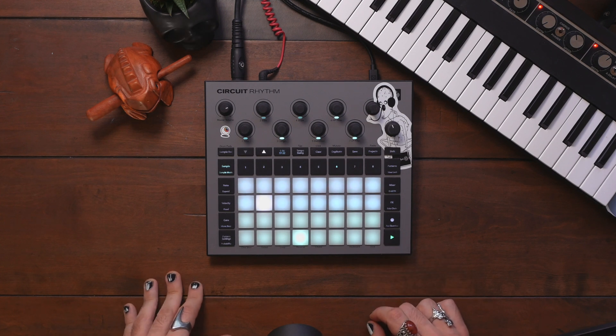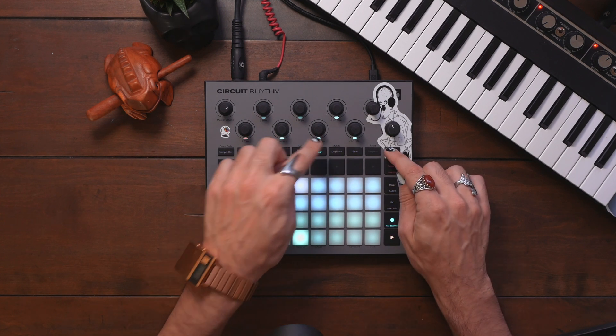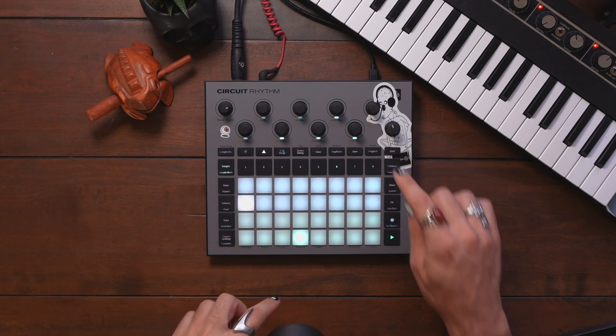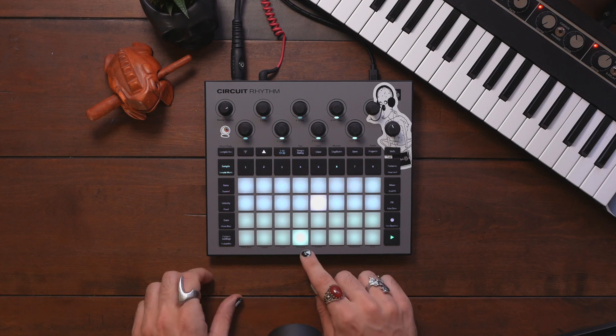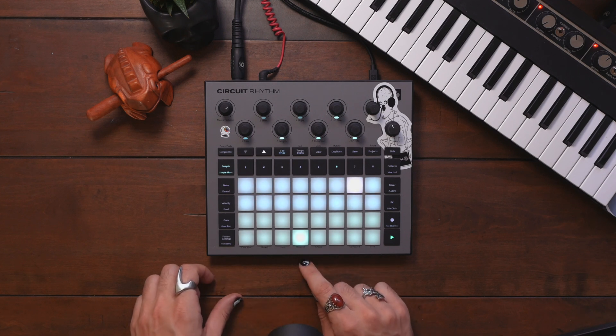I've got these chords and this bass line playing, but I'm going to turn my click on and I'd like to add this shaker loop. But as you can hear, it's not quite in time.